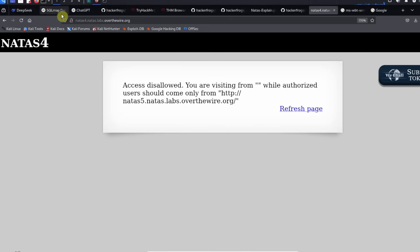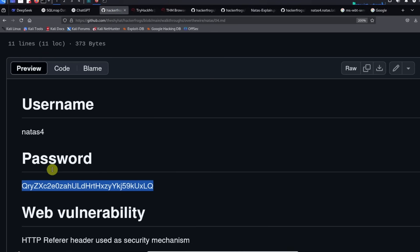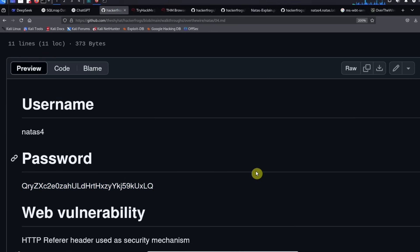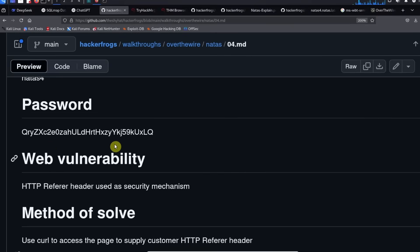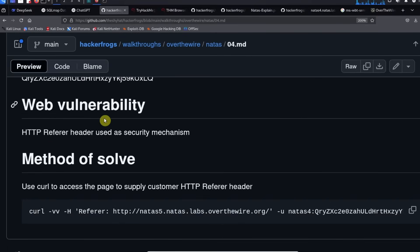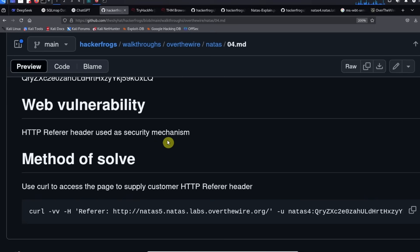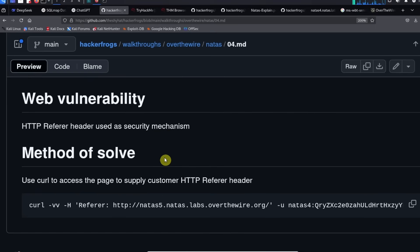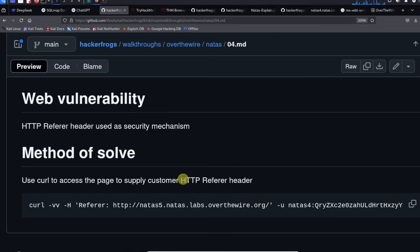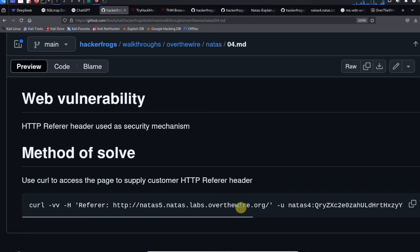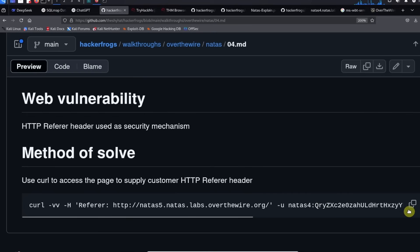Let's talk about what we covered in this level of the NATAS CTF game. The username was NATAS4, the web vulnerability in this case was the HTTP referer header was used as a security mechanism which is not how it's supposed to be used. The method of solve for this level is use curl to access the page to supply the custom HTTP referer header.